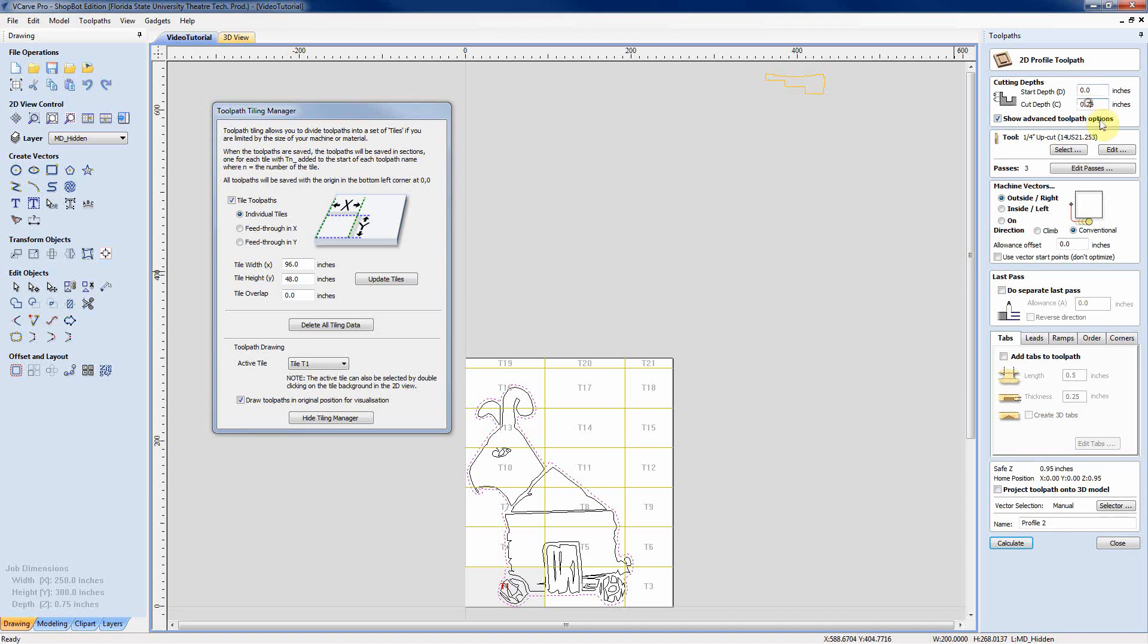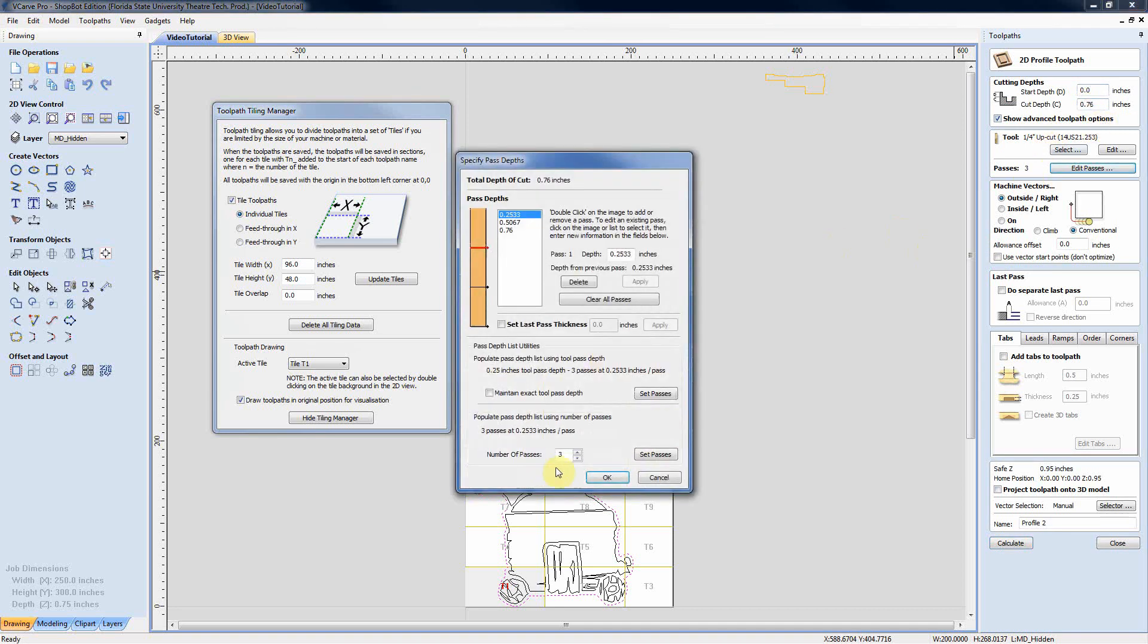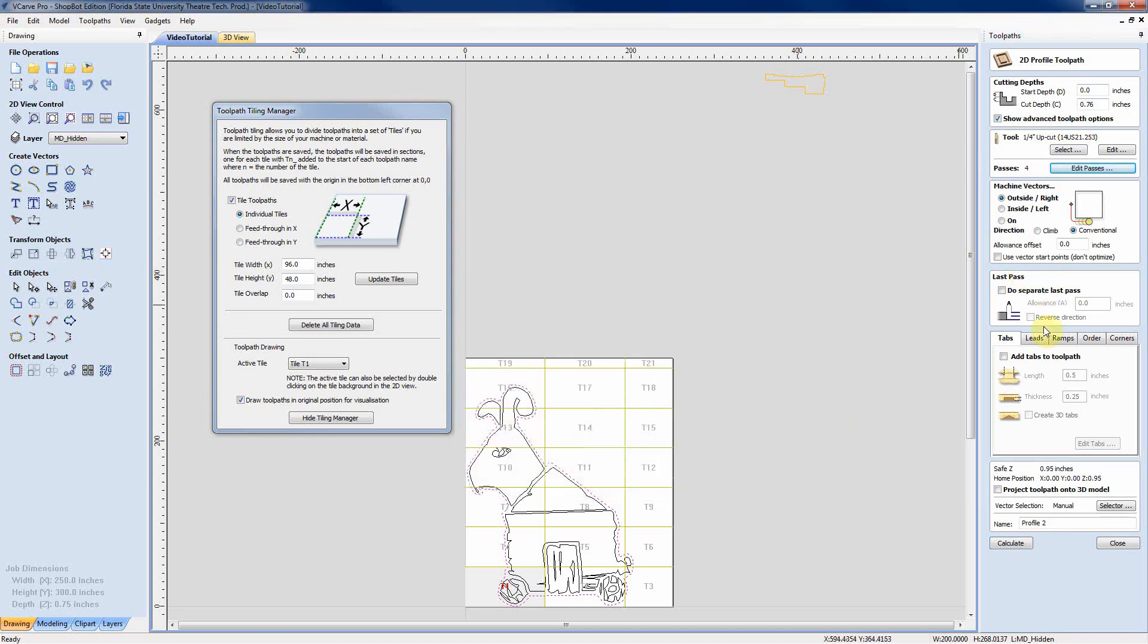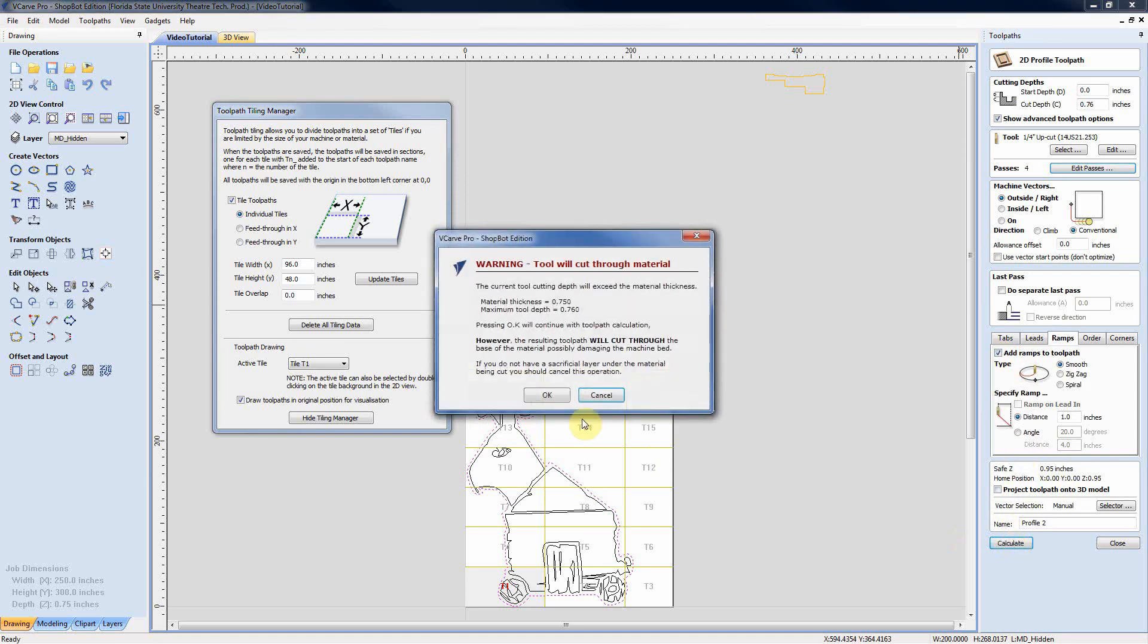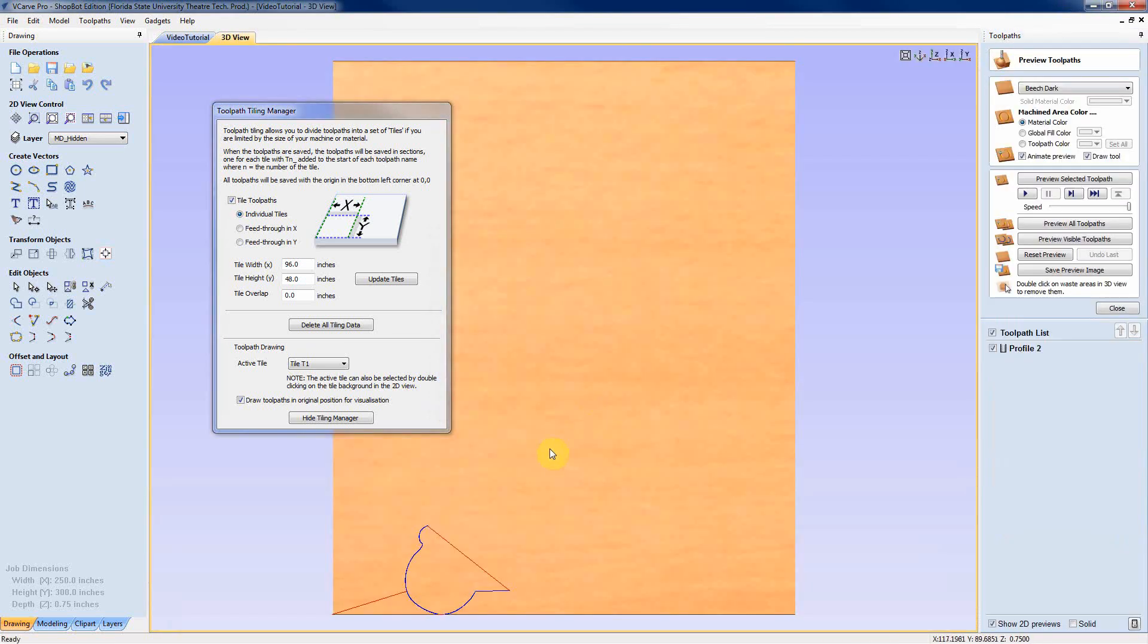So 0.76, we'll do that. Maybe we'll do it in four passes. I want to make sure we apply ramps to it as a good practice. And then we'll calculate. It's going to let us know it's cut through the material.